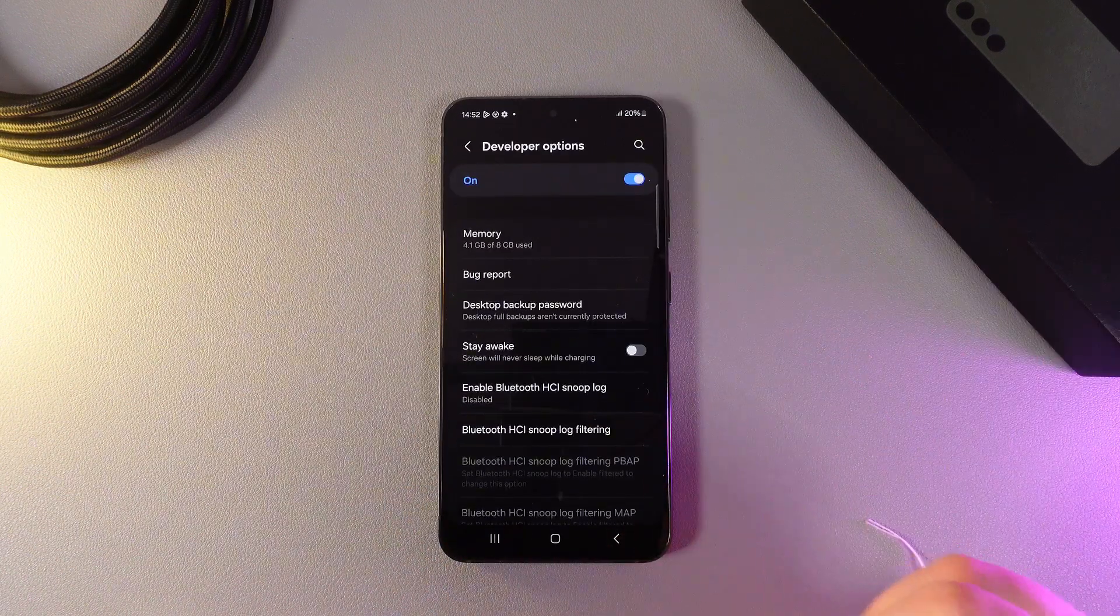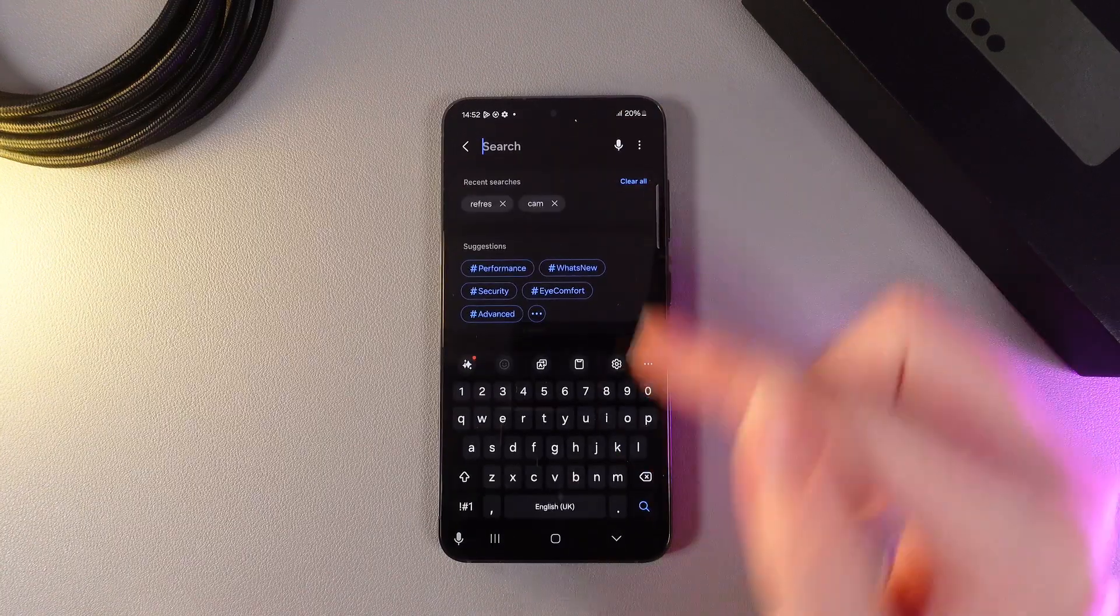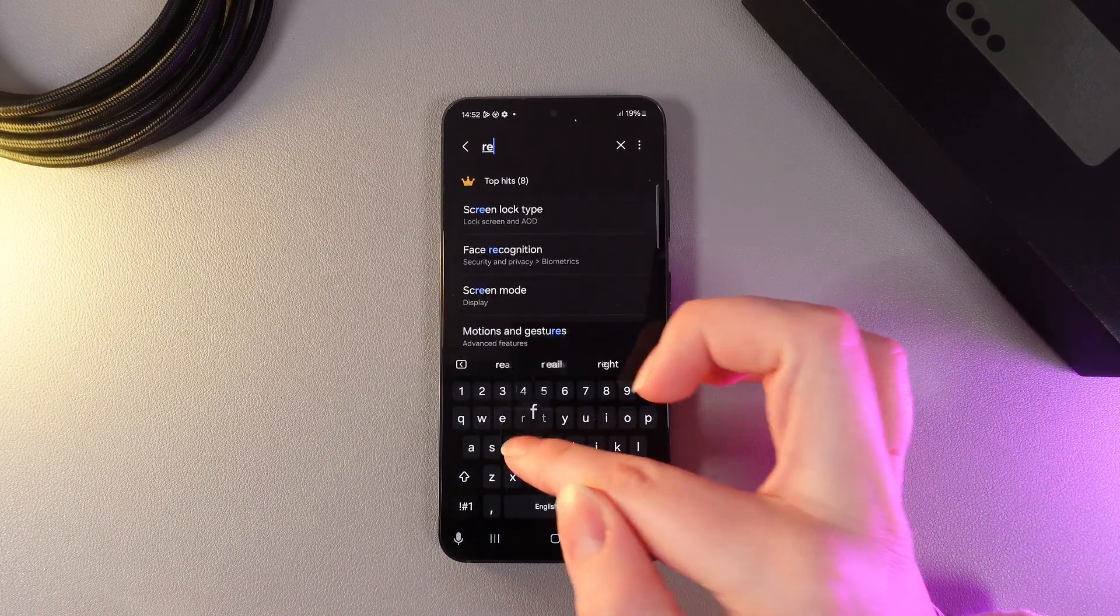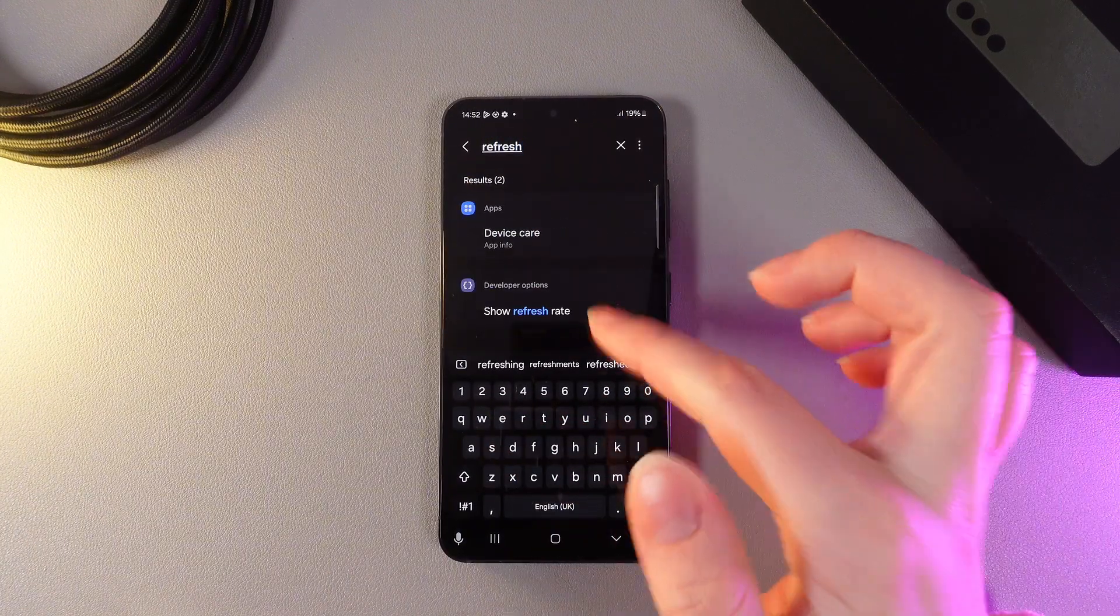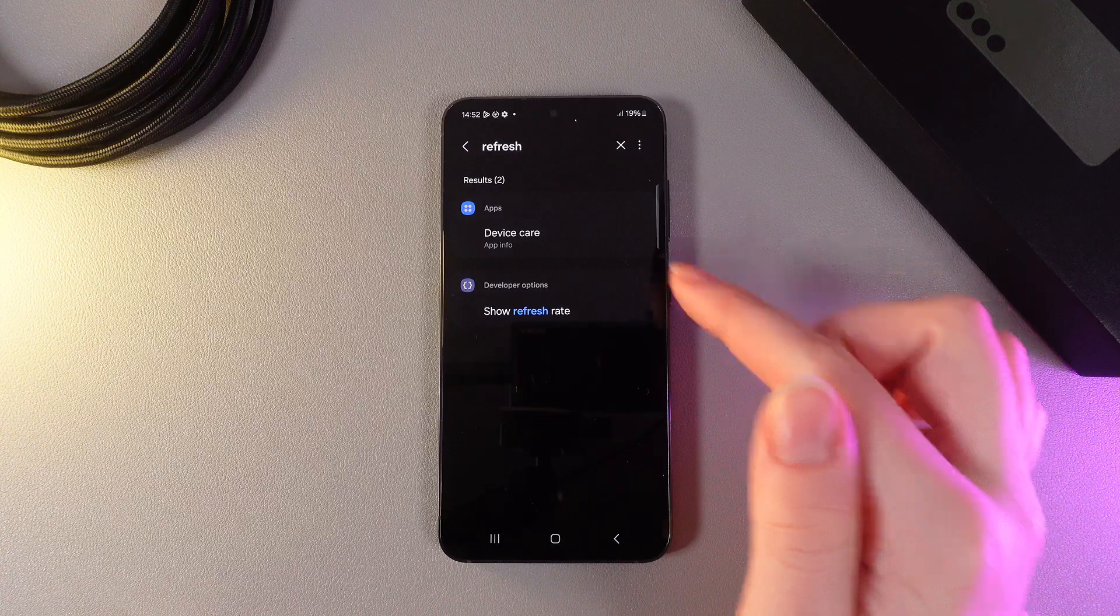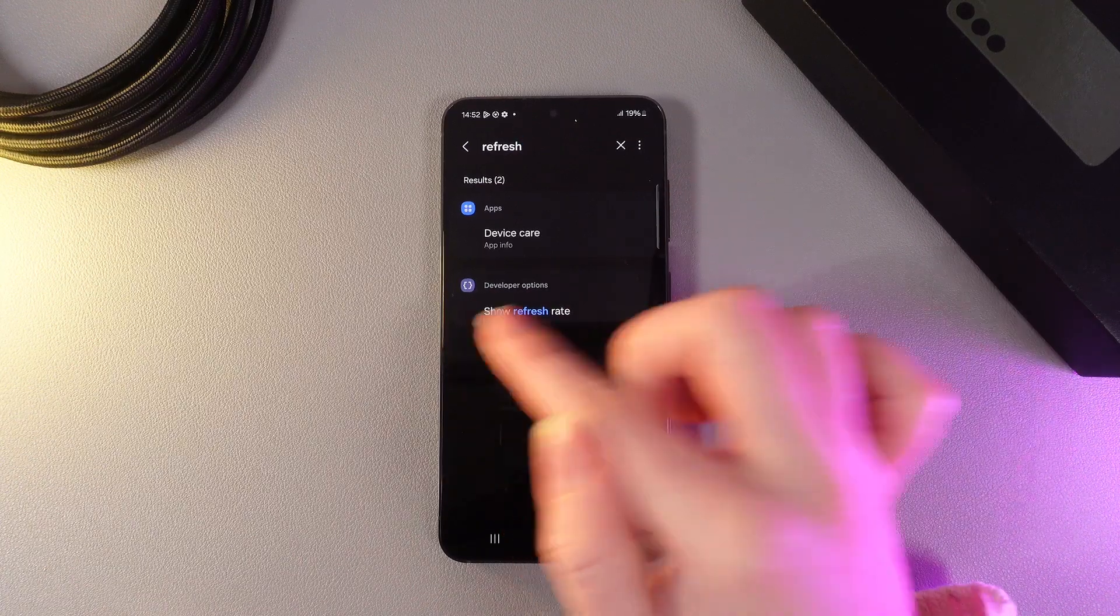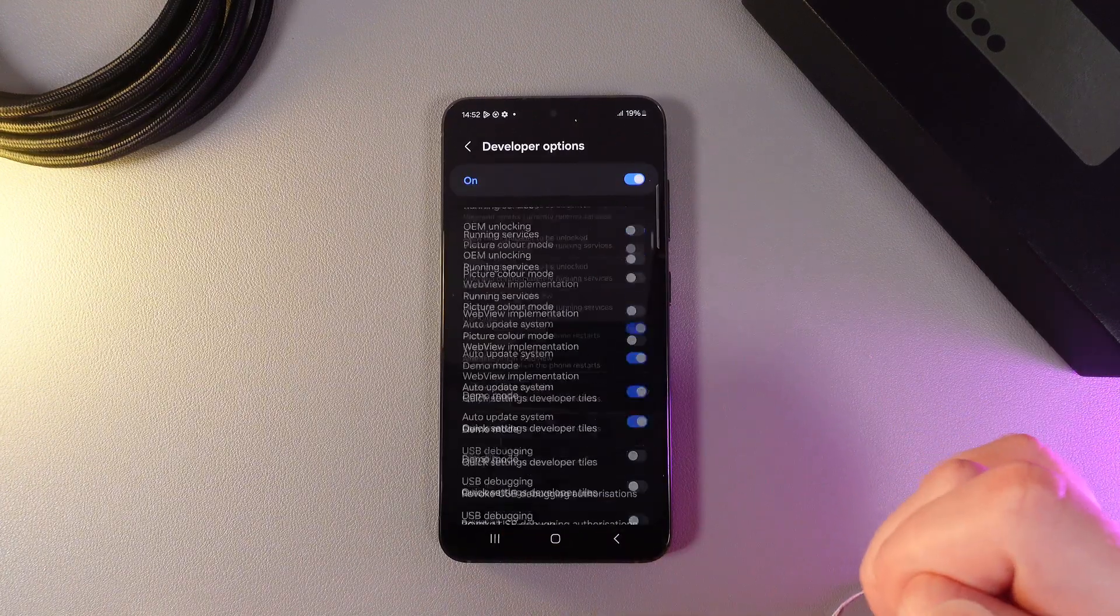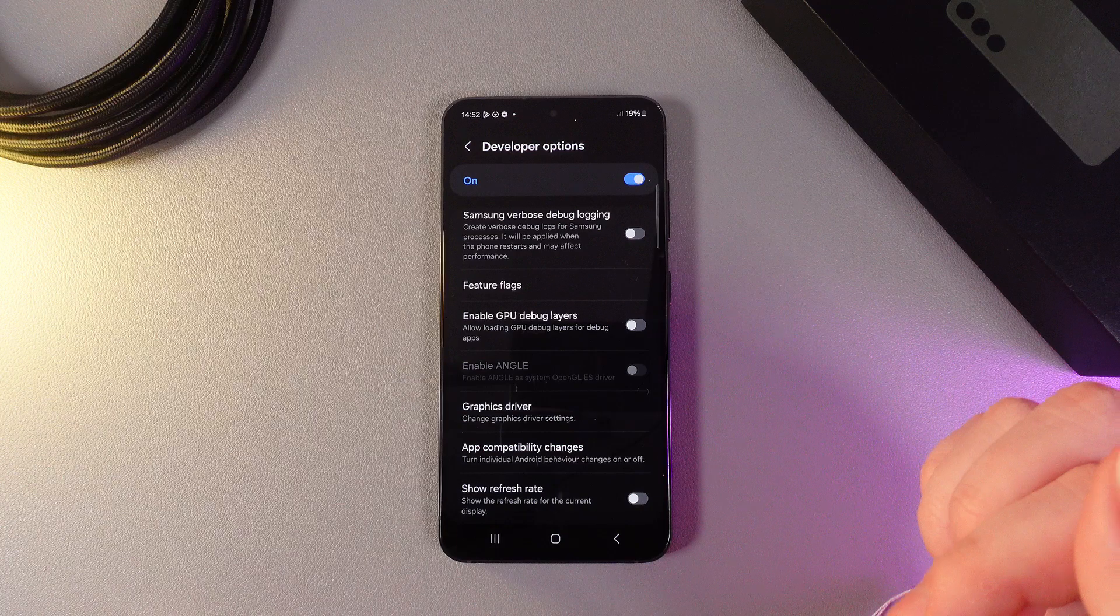Click on it, then click on the search icon and enter the word 'refresh'. As you can see, we have this tab named Show Refresh Rate. Click on it and wait a little while.